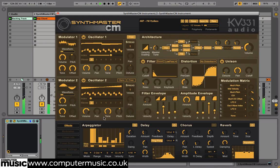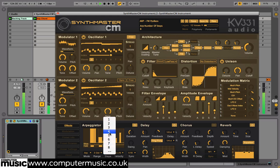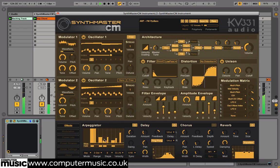The synth's arpeggiator section can be found at the bottom left of the Effects tab. It combines traditional arpeggiator functions with a modern step sequencer interface for greater control. Each vertical bar represents a step, set in the Steps tab below, and the bars can be dragged up or down to determine each step's velocity.